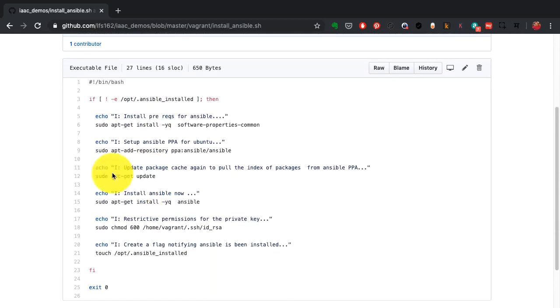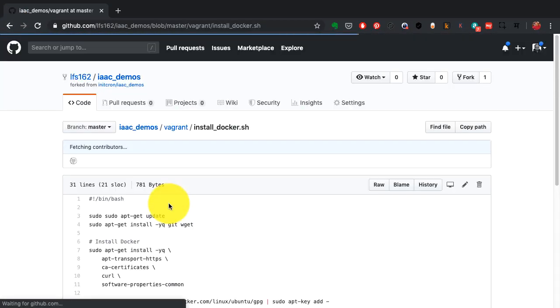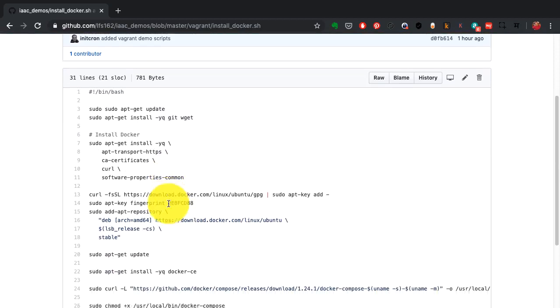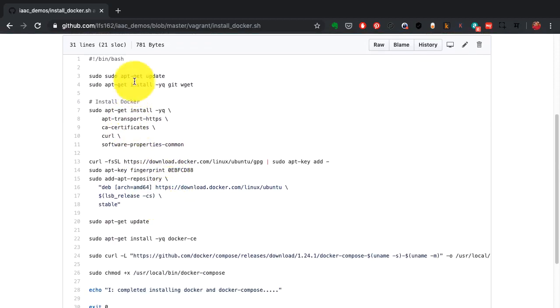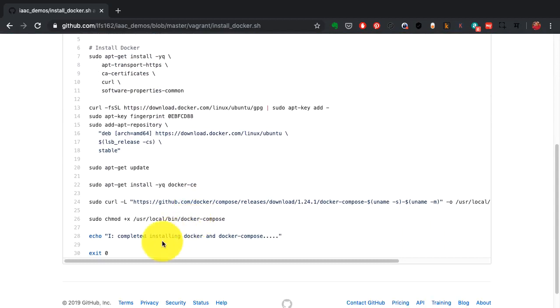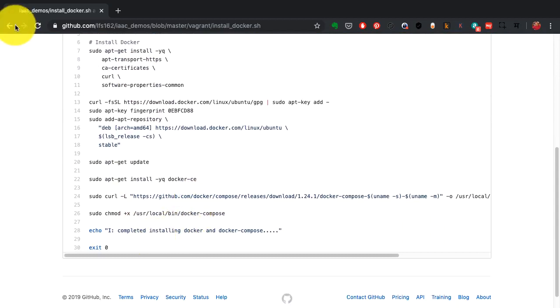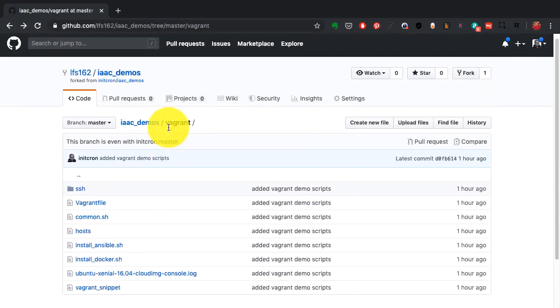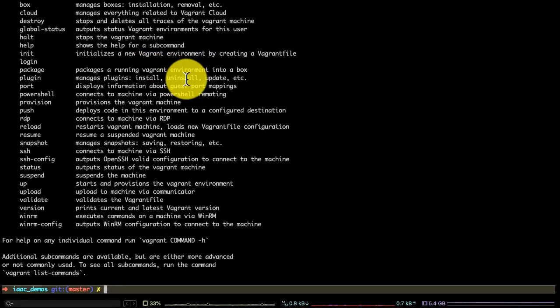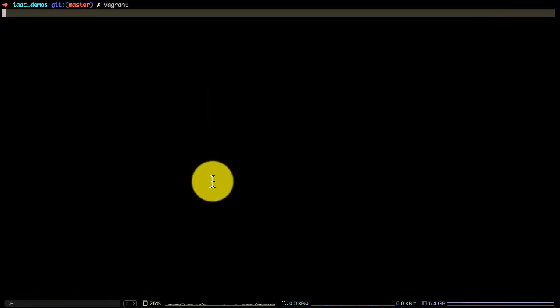This is just one kind of provisioner, which is a shell script, but it could also be a provisioner where you can integrate it with Ansible or Chef or Puppet or almost any other configuration management system that Vagrant is compatible with. This particular code is going to provision a VM using Ubuntu as an image and then install Ansible and Docker on top of that.